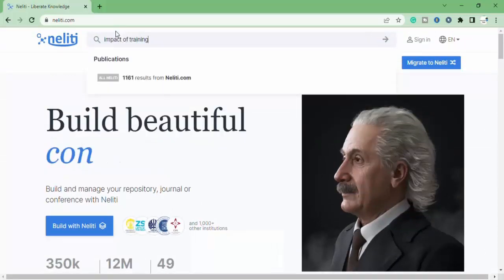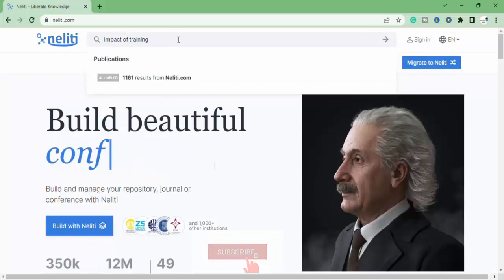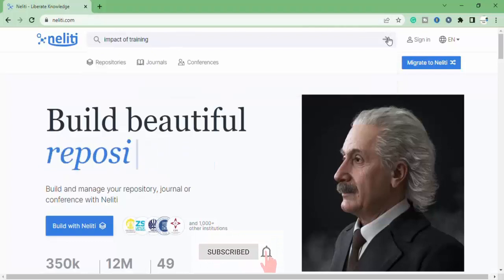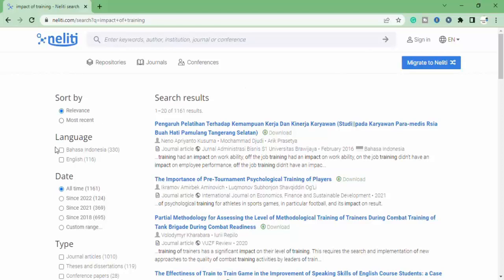Now type your required research paper. I'm going to type keywords, impact of training and click on search.